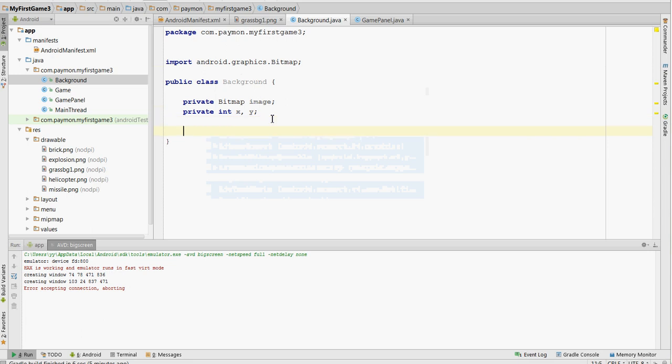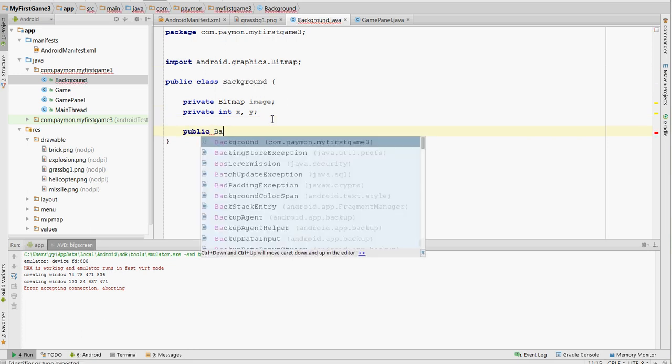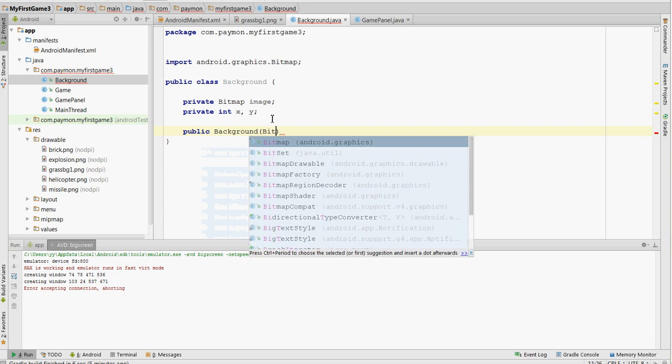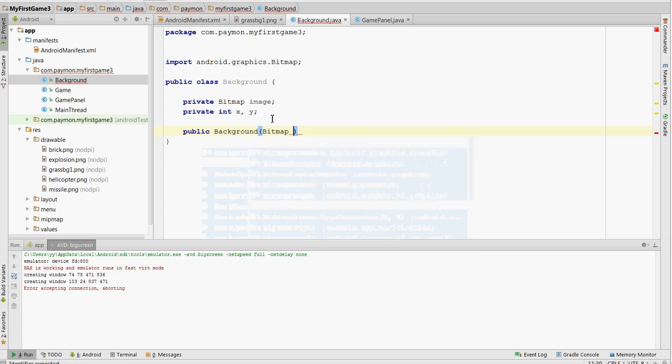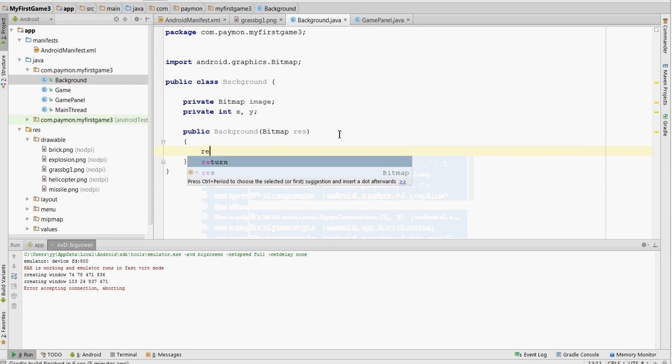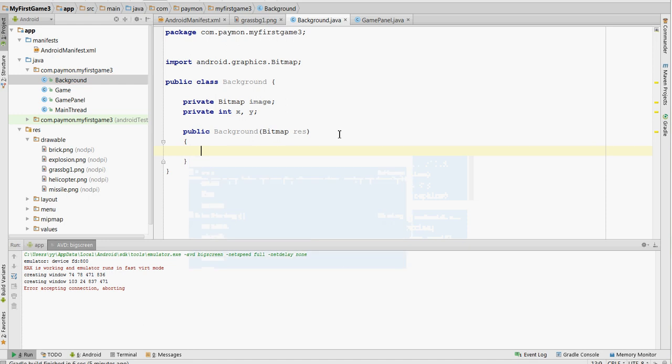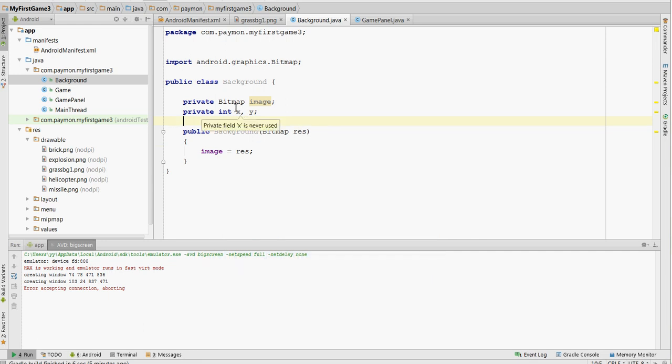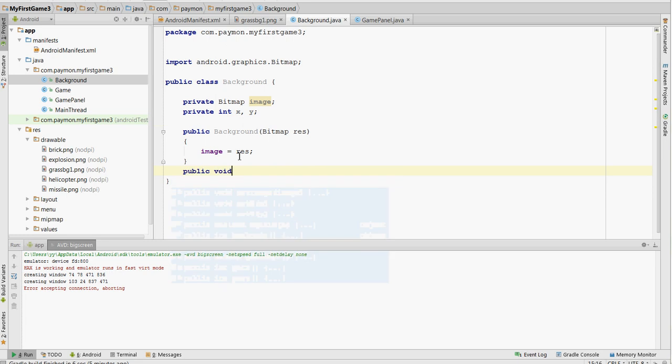Now the constructor. The constructor has one parameter and that's going to be the bitmap passed into this class. And then image is going to equal that. And, of course, we need an update and a draw method.